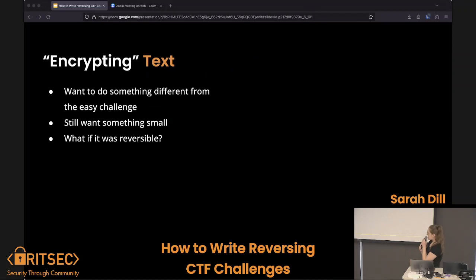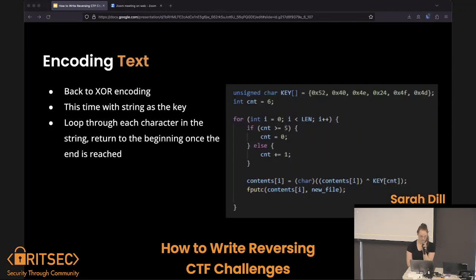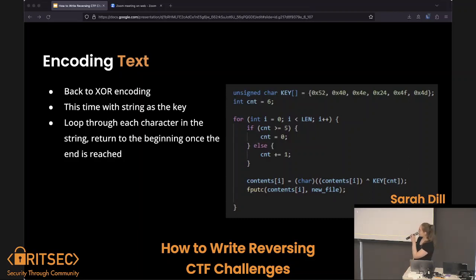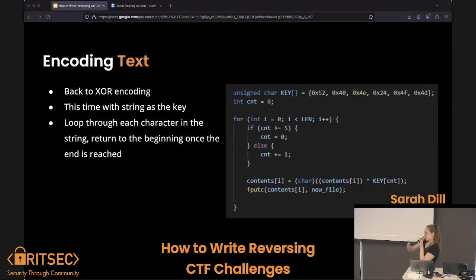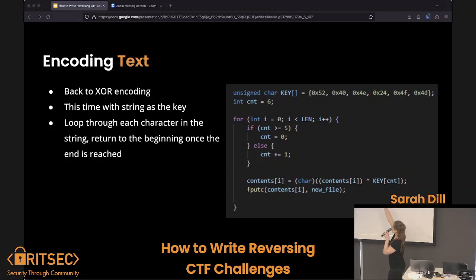How do we want to do this? Maybe something a little bit different from the other challenge — still small, also reversible, so it was easier on my end. Back to XOR encoding, but this time instead of one key it was a string of characters, which I then converted to hex. Each character in the file would get XORed with the key, iterating through that string and cycling back to the beginning until the entire contents was encrypted. You can see the loop for where in the string to begin, the actual XOR, and then putting that onto a new string.